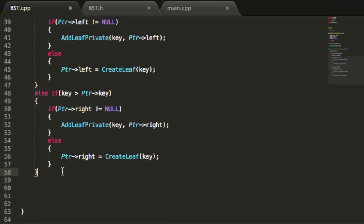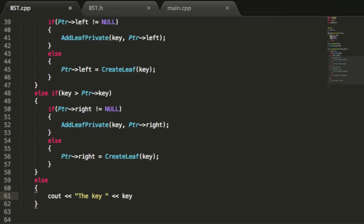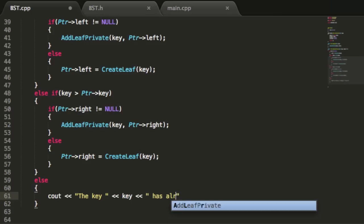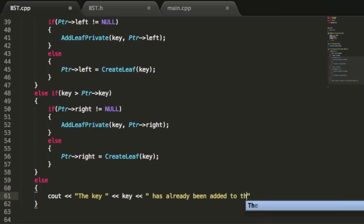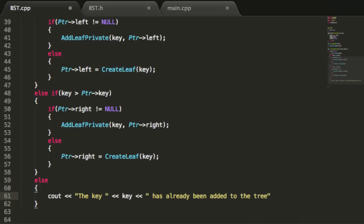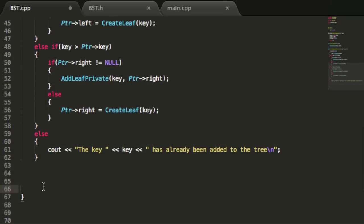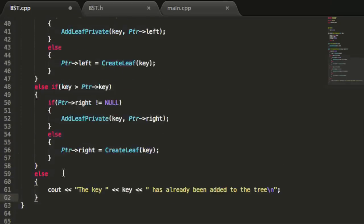If the key value we want to add is exactly equal to the key inside the current node, we catch that with a final else statement. In that case, we just print a message to the screen saying the key has already been added to the tree, followed by a newline and a semicolon. This should take care of adding a node to the tree — we've covered all of our cases.